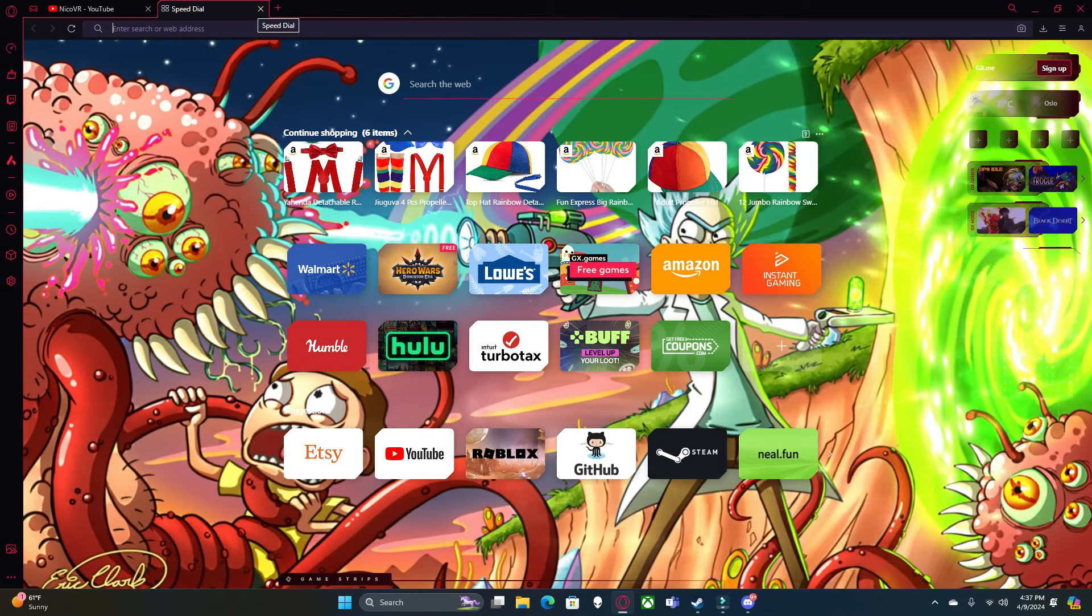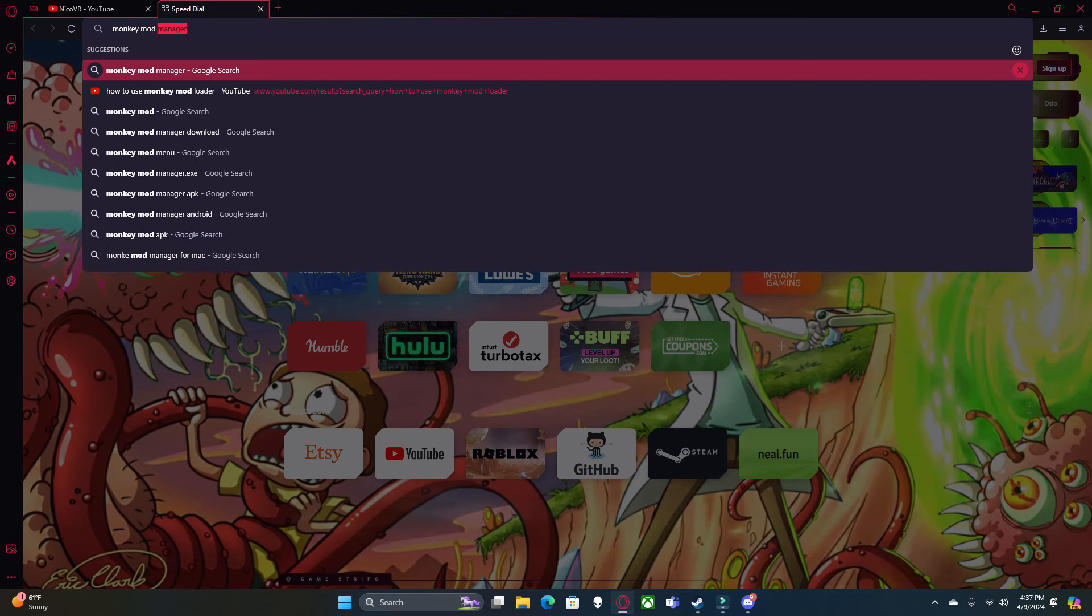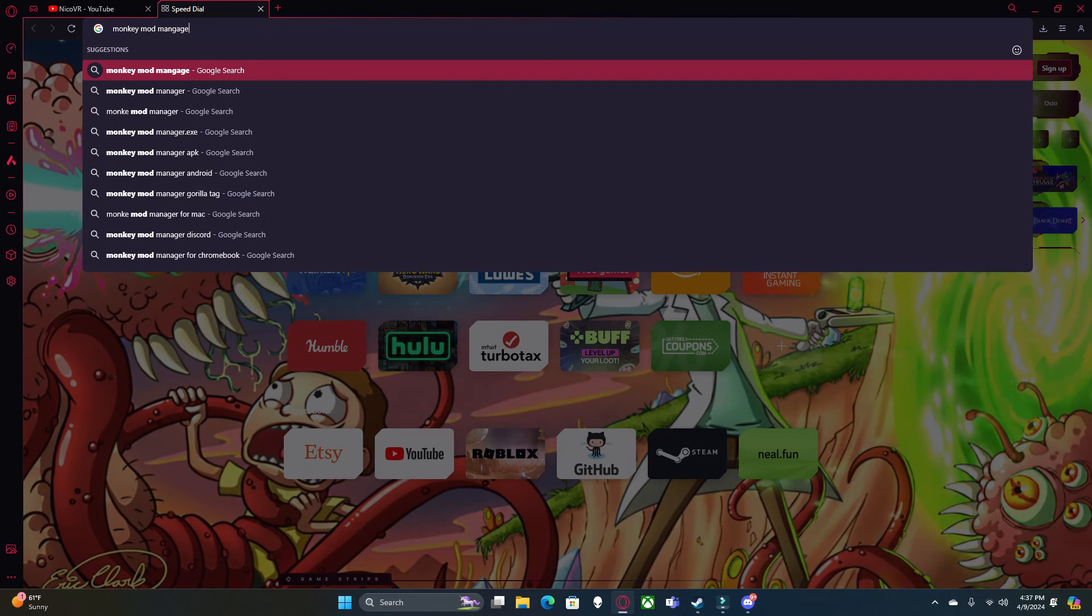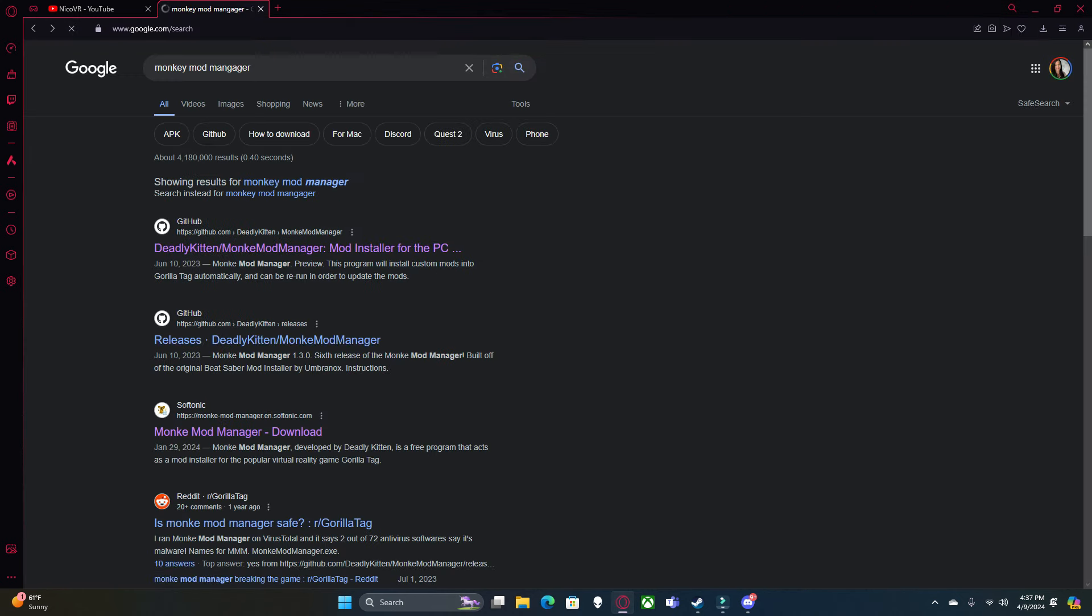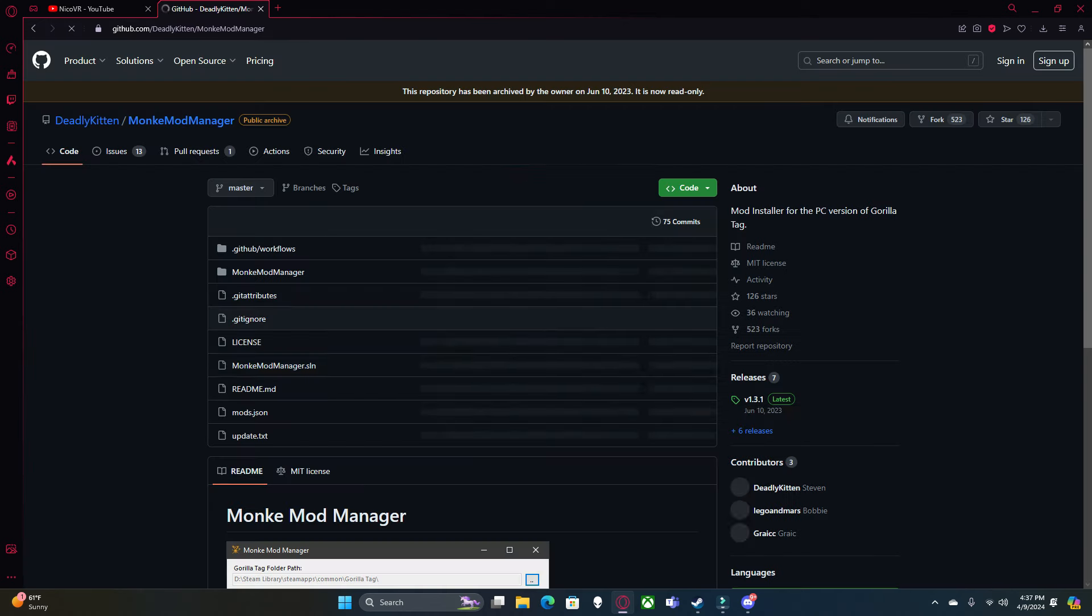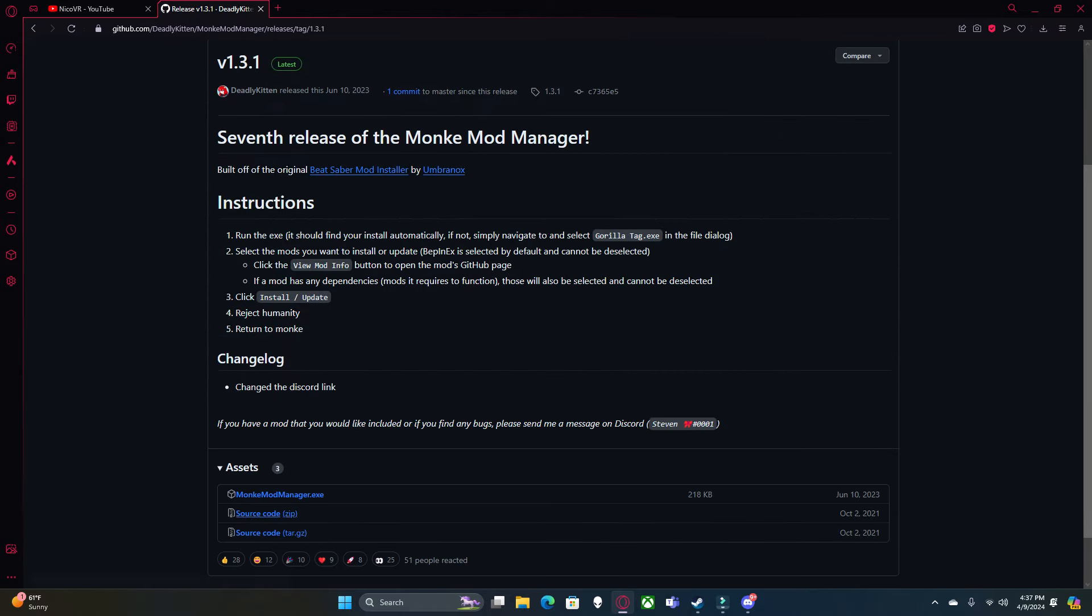Next up, you're going to want to search for Monkey Mod Manager. You can download it from either one of these links. This one's more self-explanatory, but if you want to do this one, you're going to want to click on Releases, and then click on Monkey Mod Manager EXE to download it.